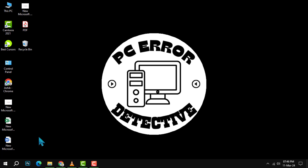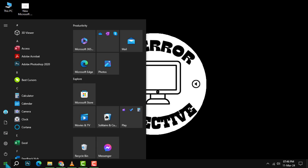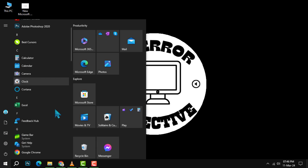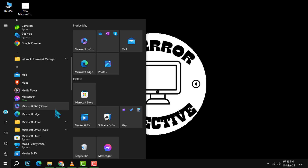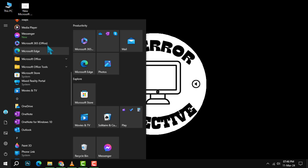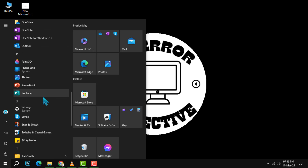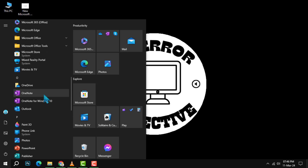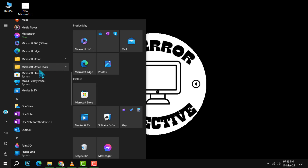First, press the start button on your taskbar. This is usually located at the bottom left corner of your screen. Once you've opened the start menu, scroll through the apps list and click on Microsoft Store.